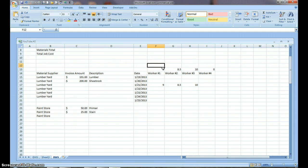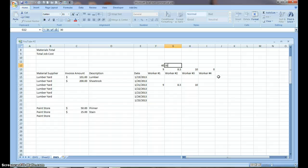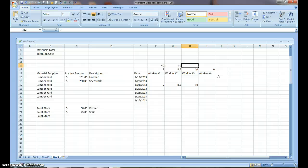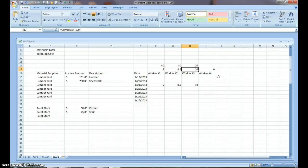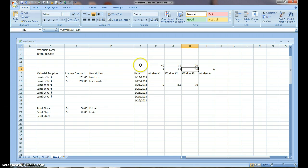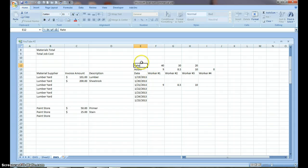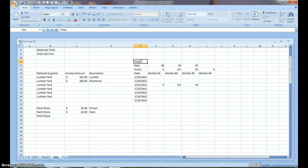Worker number one, he's the crew, or he's the foreman. He's making 40 bucks an hour. Worker number two is making 30. And worker number three is making 20. And worker number four is for fill in people. Hours. And this is rate.